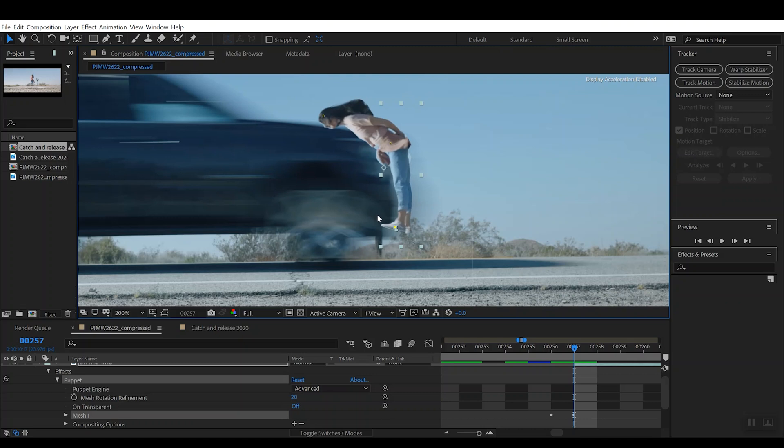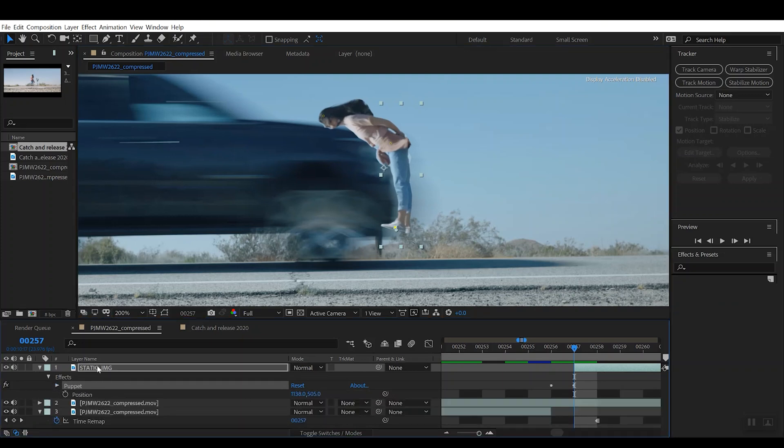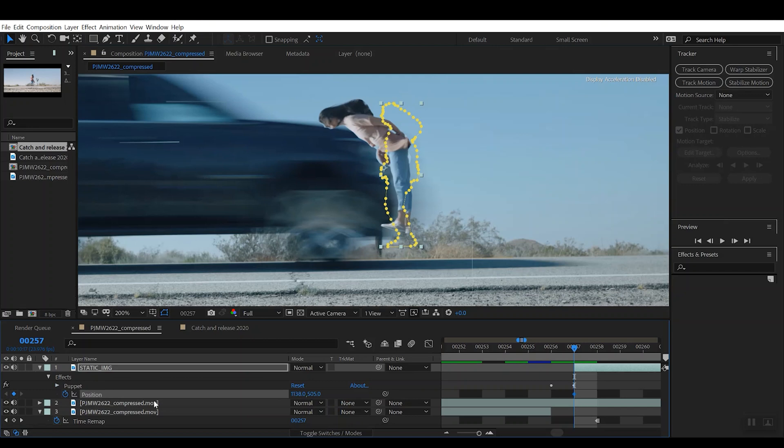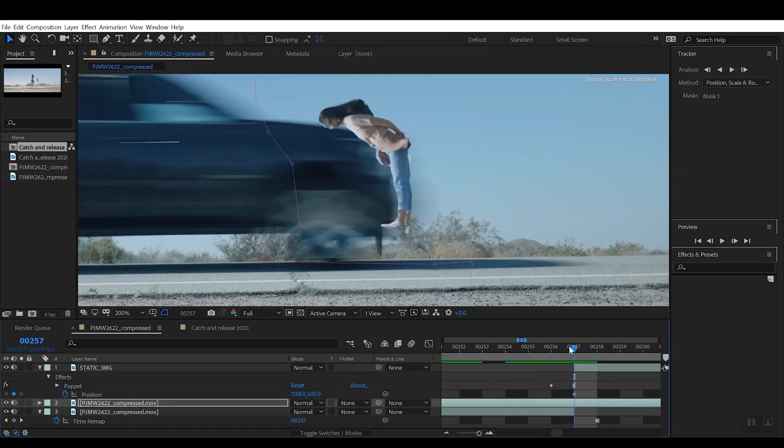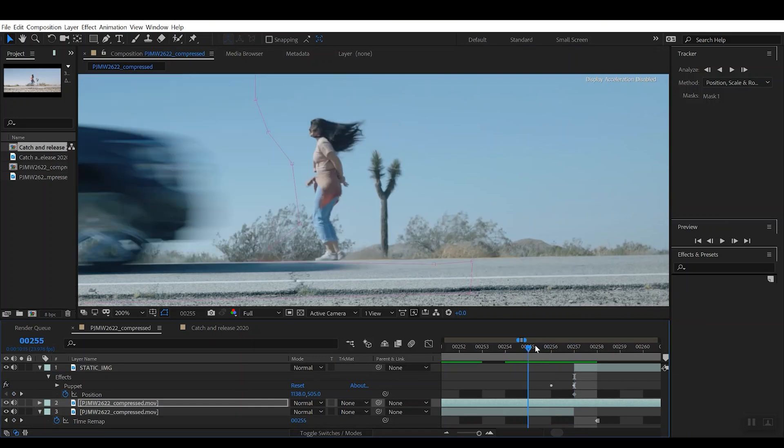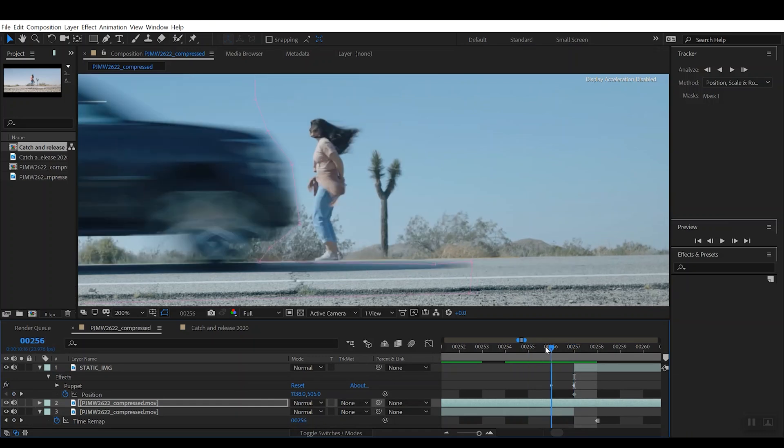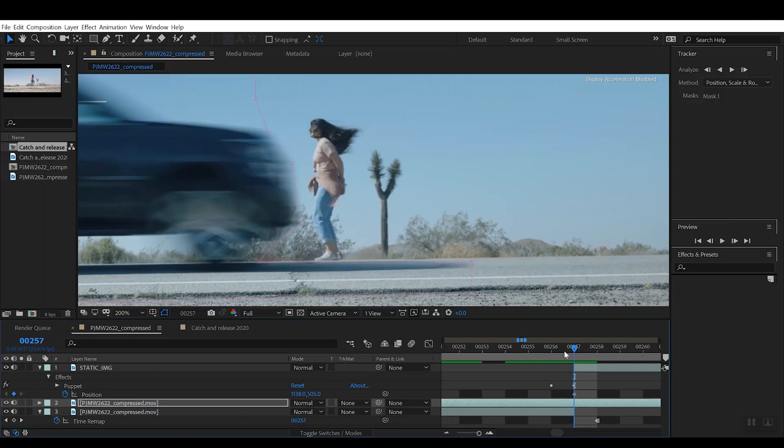What you're going to do is you're going to keyframe the position of that static image layer, and you can do that by just hitting the stopwatch here. So now we've set a frame there. So now if we scrub through, we can see that it kind of goes from this moment of her standing in front of the car to now being on the car's hood.